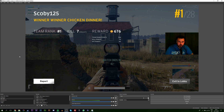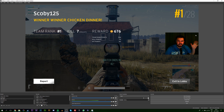Hey guys, my name is Scoby. Today I'm going to be showing you how to crop a webcam in OBS. This is going to be a nice quick and easy tutorial. The main reason you might want to do this is because your webcam takes up a lot of space on screen, and there's a lot of space on the side that we really don't need.